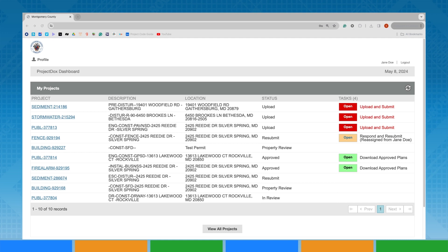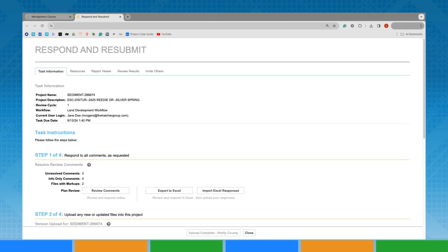To begin, access your project and click the Open button next to Upload and Submit. A window will appear known as the eForm that will allow you to upload your files.